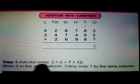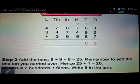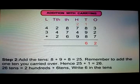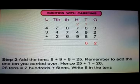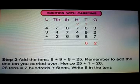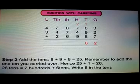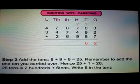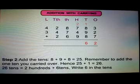Then step 2: Add the tens. 8 plus 9 plus 8 equal to 25. But remember to add the one ten you carried over. Hence 25 plus 1 equal to 26. So 26 tens equal to 200 plus 6 tens. Write 6 in the tens column.